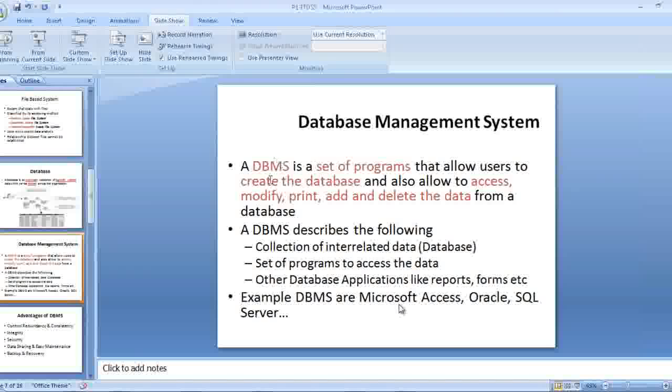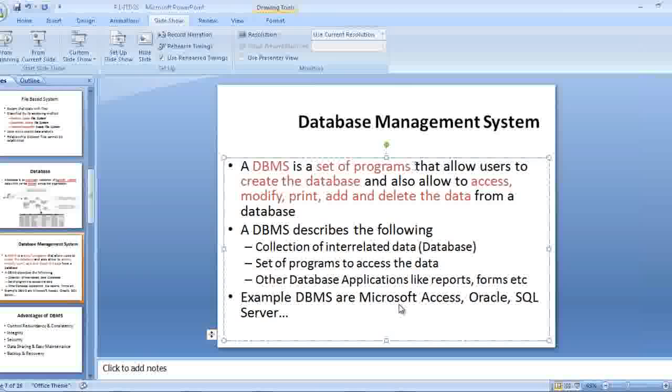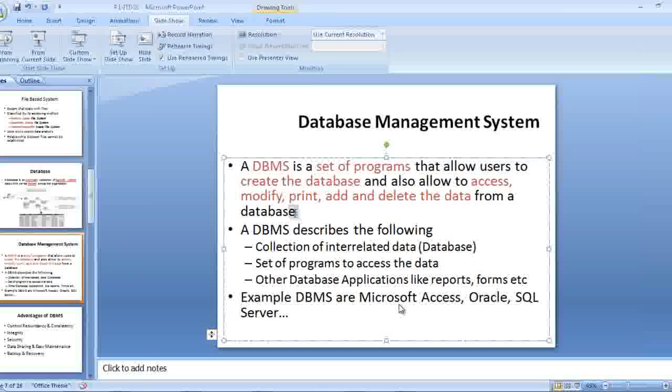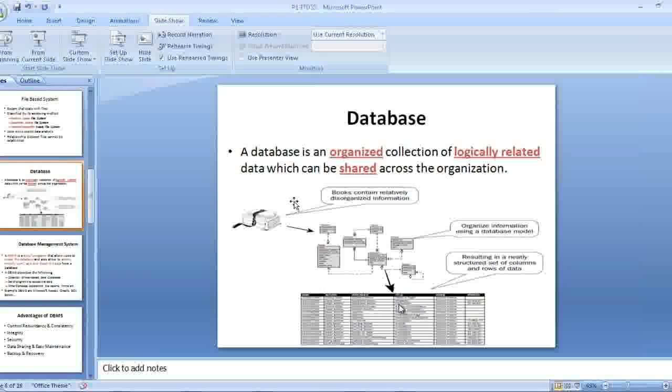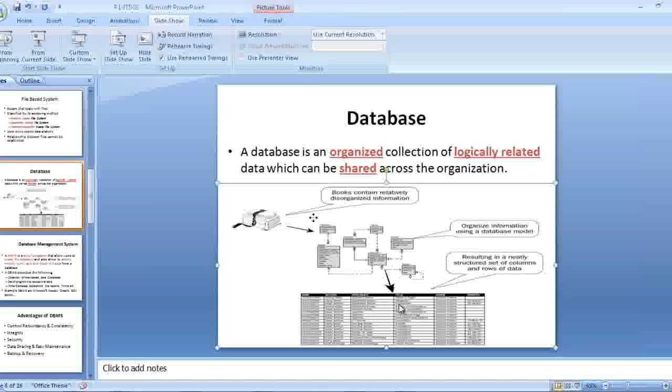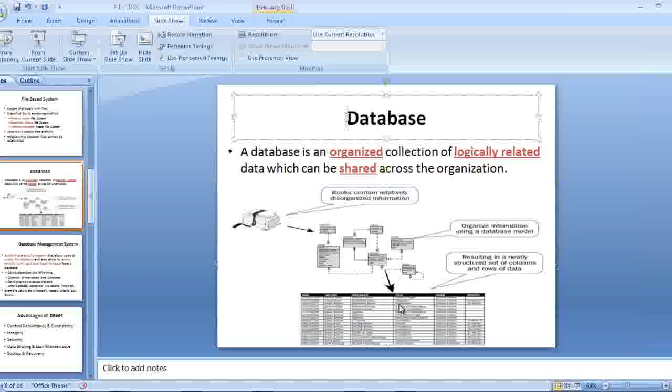DBMS is a set of programs. What is this DBMS? DBMS is a set of programs that will allow users to create database and allow to access, modify, print, and get the data from a database. This is the basic understanding or basic definition of a database.